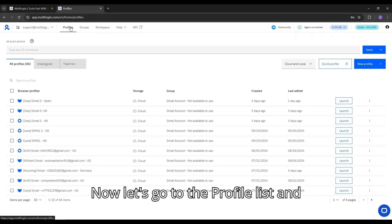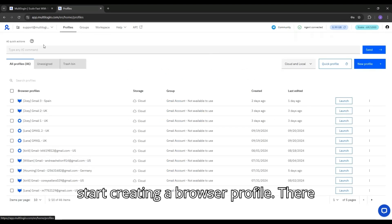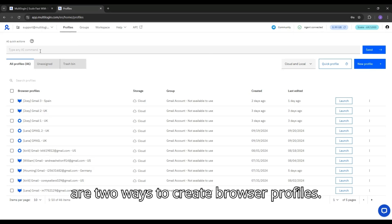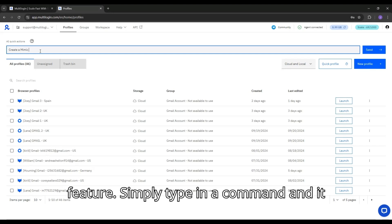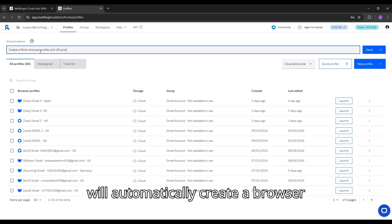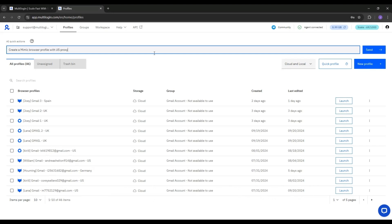Now let's go to the profile list and start creating a browser profile. There are two ways to create browser profiles. First, you can use the AI Quick Actions feature. Simply type in a command, and it will automatically create a browser profile for you.